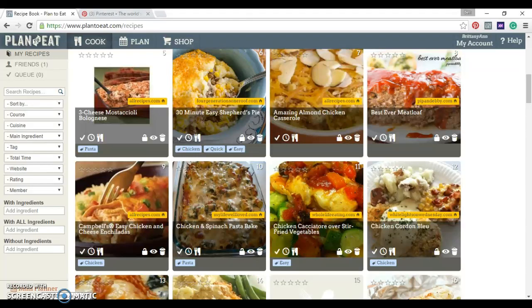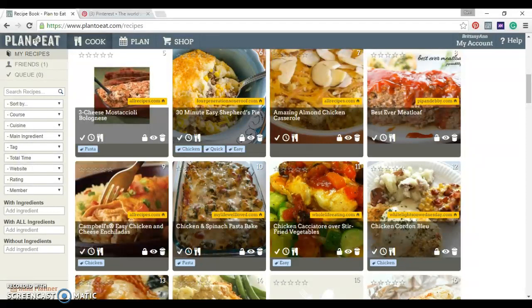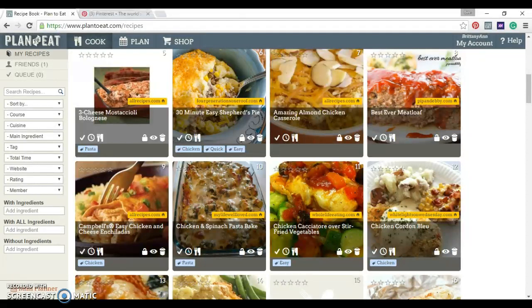Hey everyone, it is Brittany from Equipping Godly Women here, and today I want to show you about this new website that I found out a little while back called Plan to Eat.